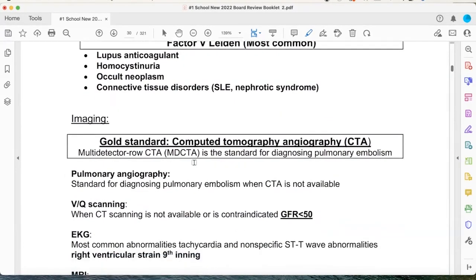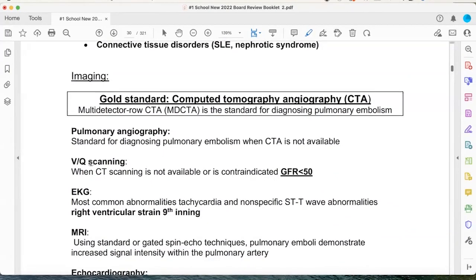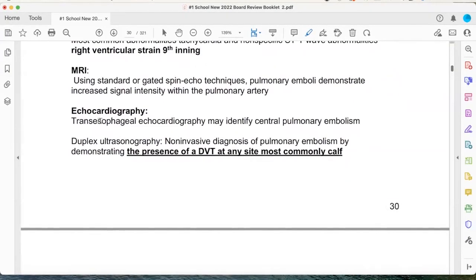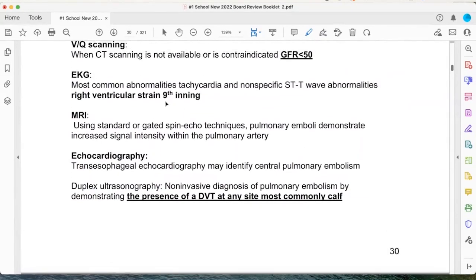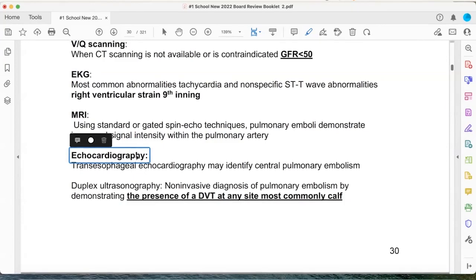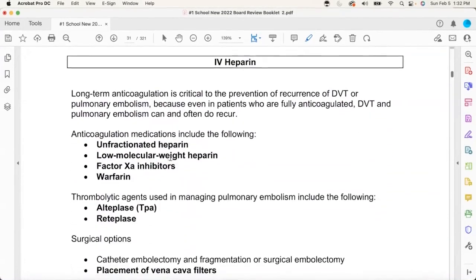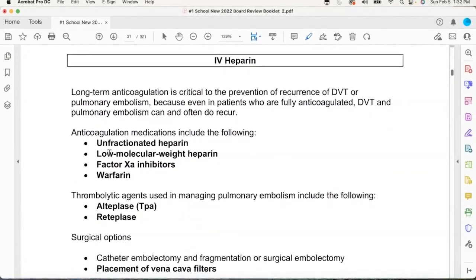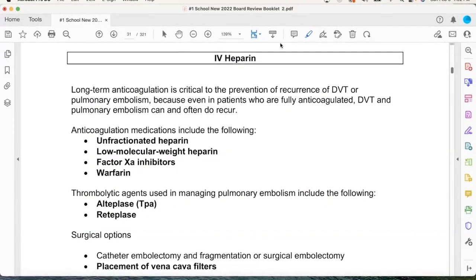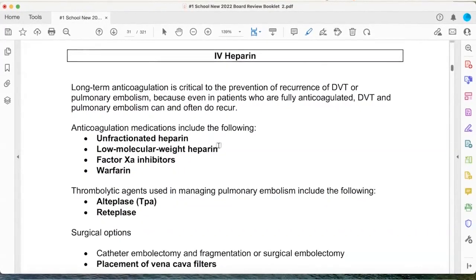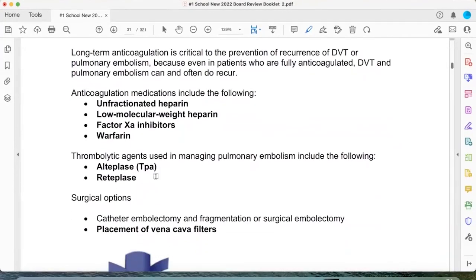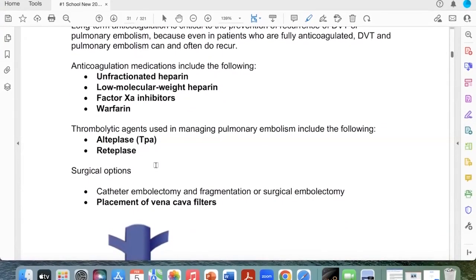Lupus puts her in that hypercoagulability state. We order the CT angiogram — if GFR is low, we do the VQ scan. I want to know what the right ventricle is doing with the echo. I'll get an EKG, but I know it's late — I want to catch it early. If she's pregnant, we do Lovenox. Then transition to Xarelto — rivaroxaban or apixaban. If interventional radiology wants to go after it, they'll put TPA on it or remove the clot.